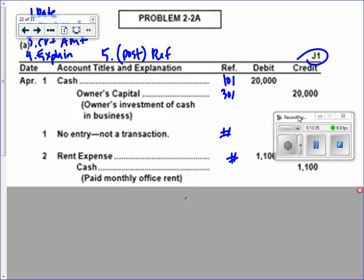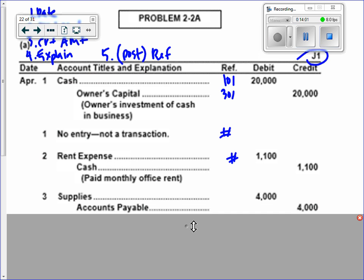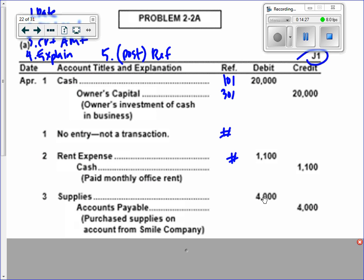Next: purchase dental supplies on account from Smile Company — four thousand dollars. How did we pay for these supplies? On account. So is that a cash credit or an AP credit? AP. What's our debit? Supplies went up — that asset went up — but so did what we owe. You can see a debit going up and a liability going up: they're on different sides of the T. So we're posting: purchase supplies on account.